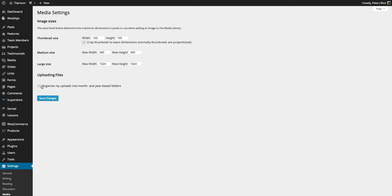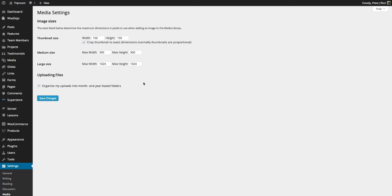But this is important: organize your uploads into month and year folders because that happens on the server side, but it stops the server from having one folder with masses of images and files in it, and it organizes it nicely into month and year based folders on your server.